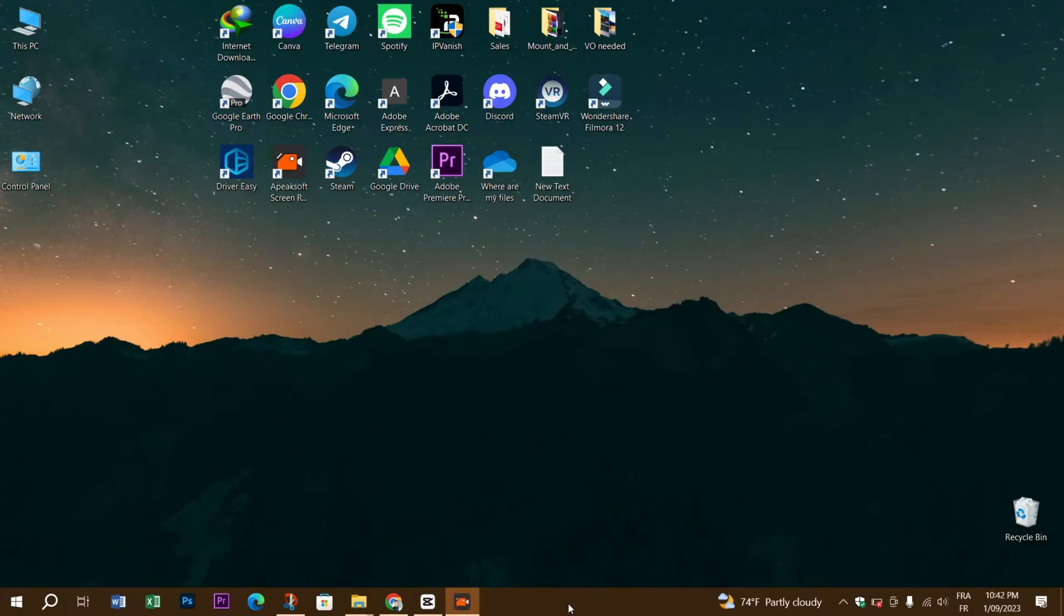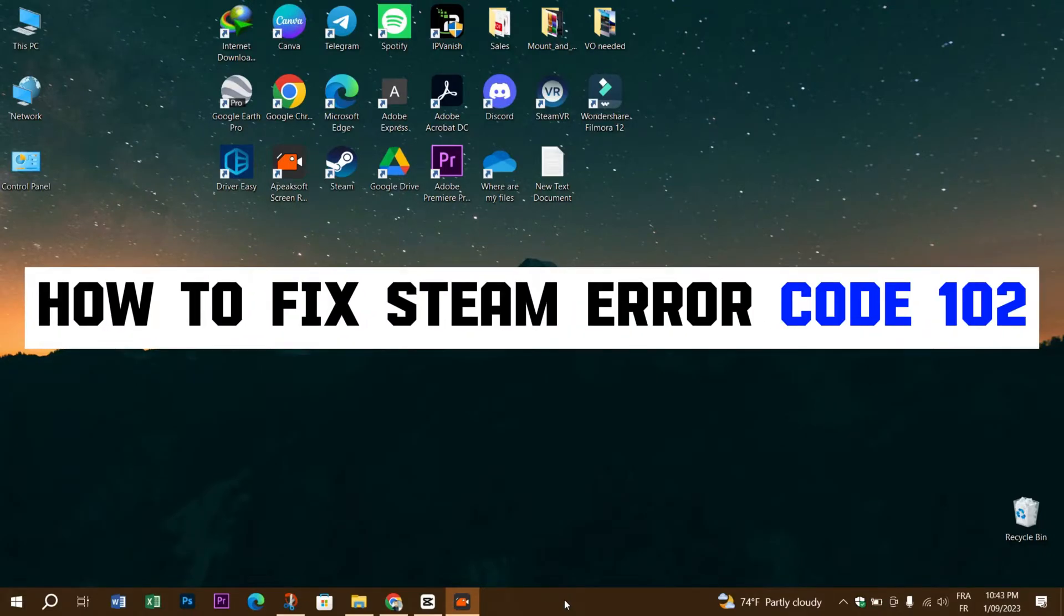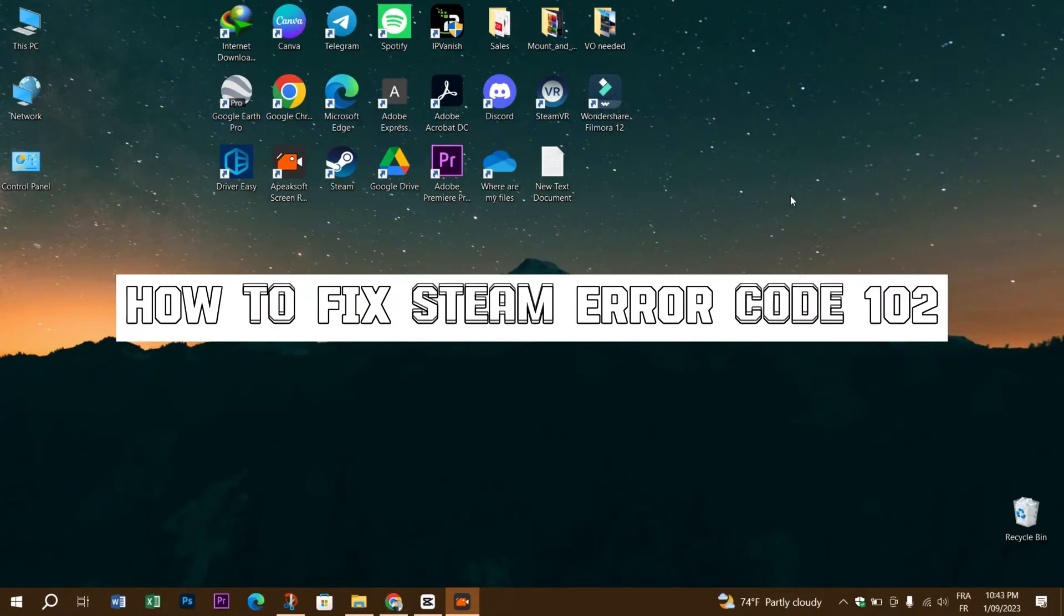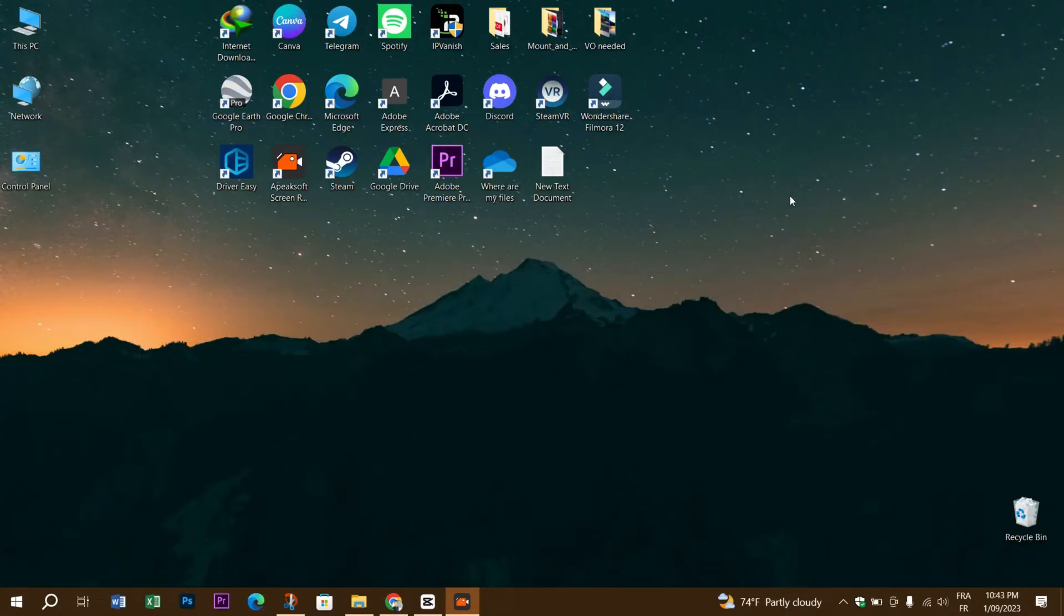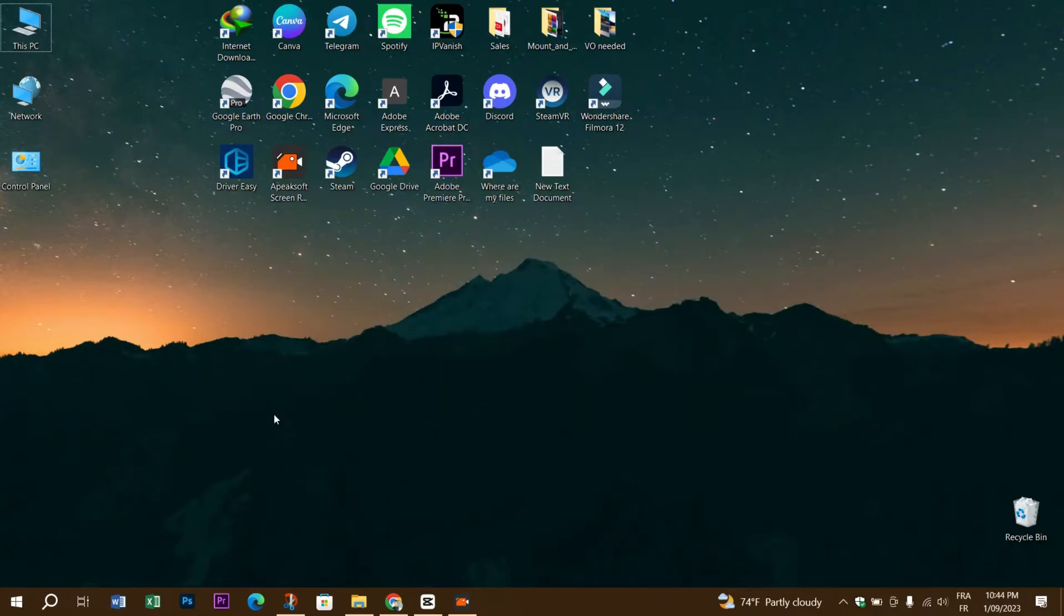Hello guys and welcome back to another YouTube tutorial where we're going to talk about the error code 102 on Steam. This error is a connection issue that some users have experienced during scenarios like accessing the Steam community tab. Follow us on this video to see some fixes that you can try to resolve the Steam error code 102.